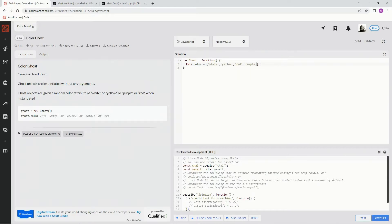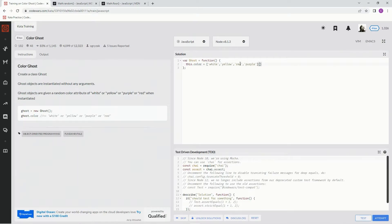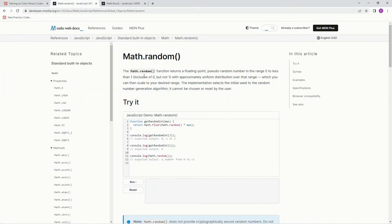Now we're going to have to access this array. And we're going to do this. To access the array and pick a random one of these, we're going to use this Math.random.